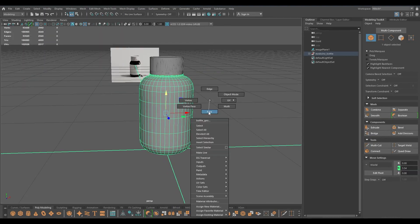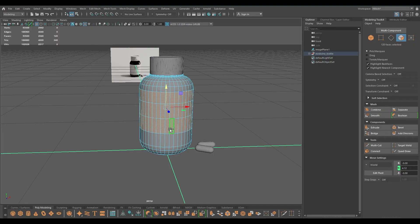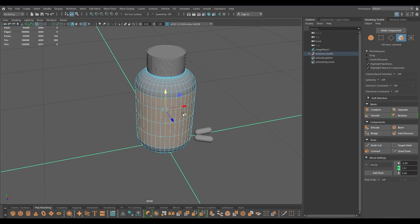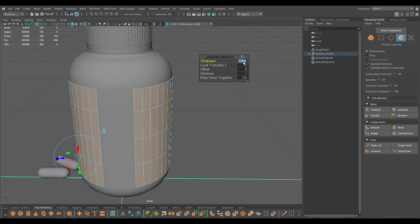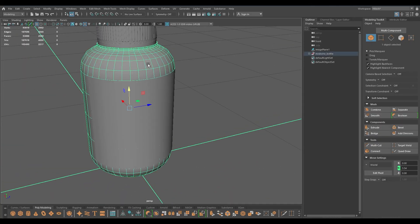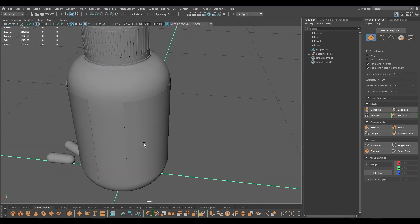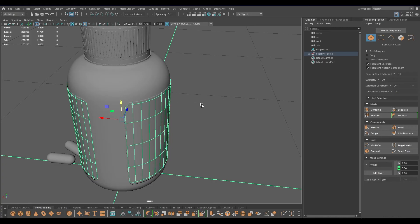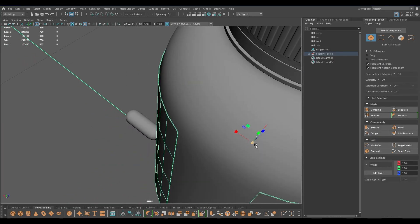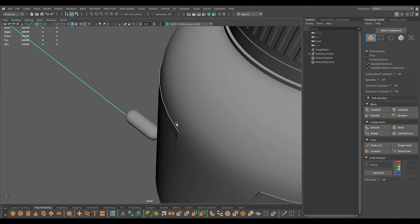Now let's create the label. I'm going to select the faces on the bottle, and the same as before I'm going to deselect some of these faces like this and duplicate. Now you can extrude it a little bit and give it some thickness so that it doesn't disappear with the mesh of this bottle. If you see some gap here you can scale it down like this.